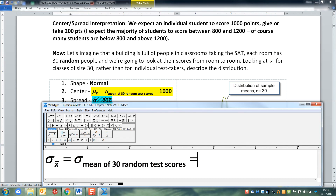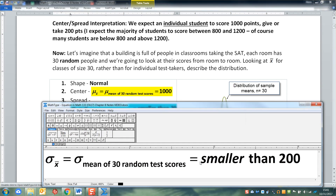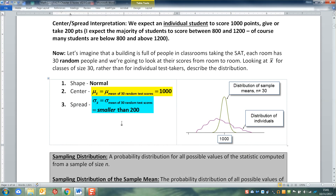We know it's smaller than 200. We don't know how big it is, but it has to be less than 200. Individual students are kind of all over the place, but when you look from room to room and take the average of each room, everybody's going to kind of balance out. You're going to have high scores and low scores in each of the rooms, but they'll all kind of average out to the center.